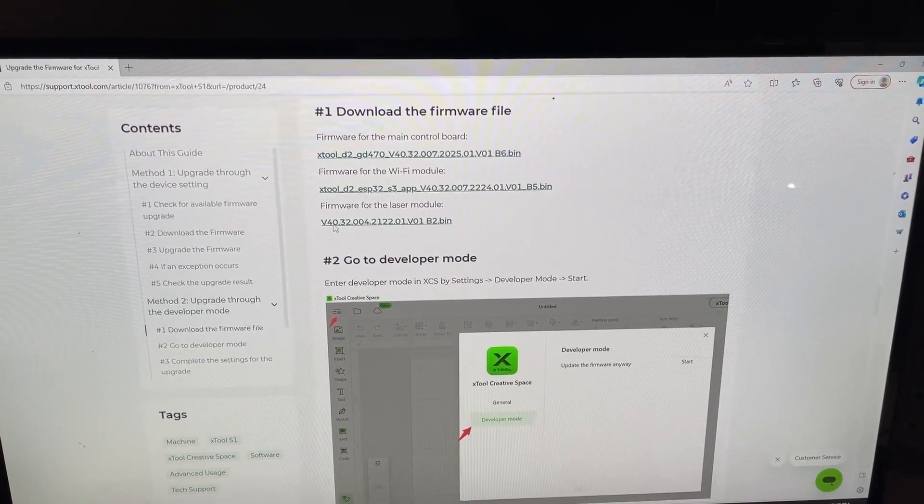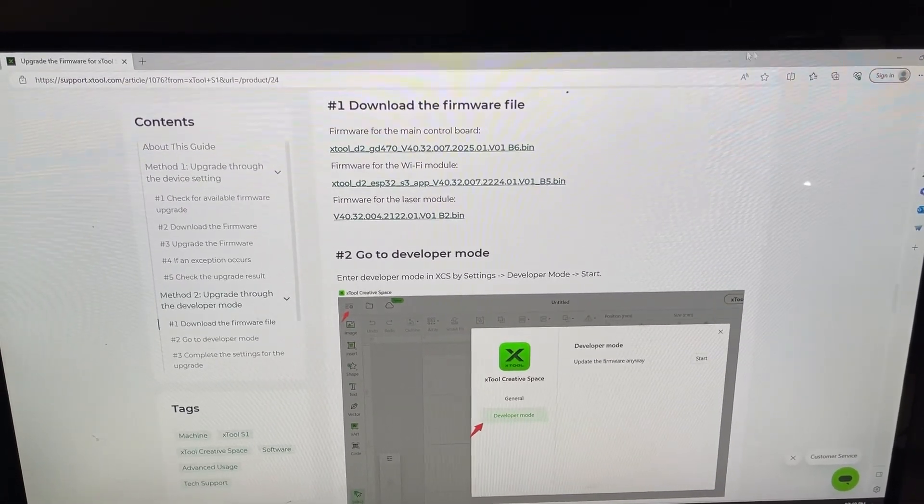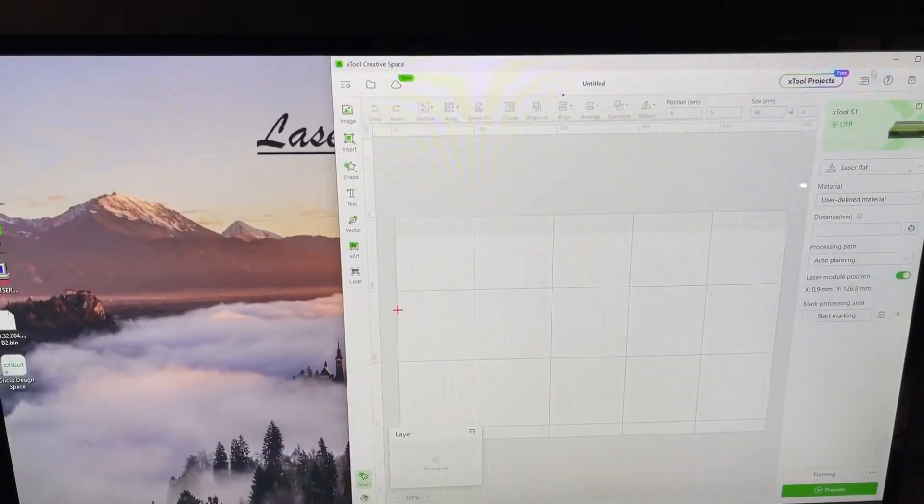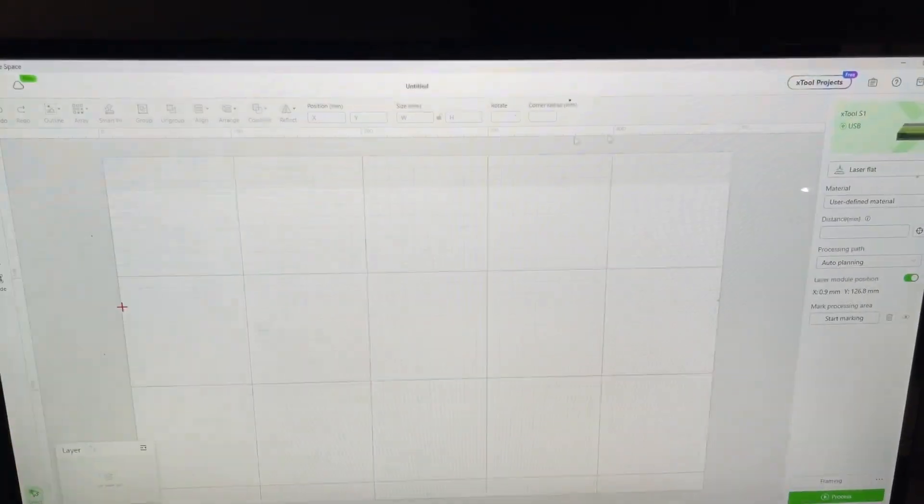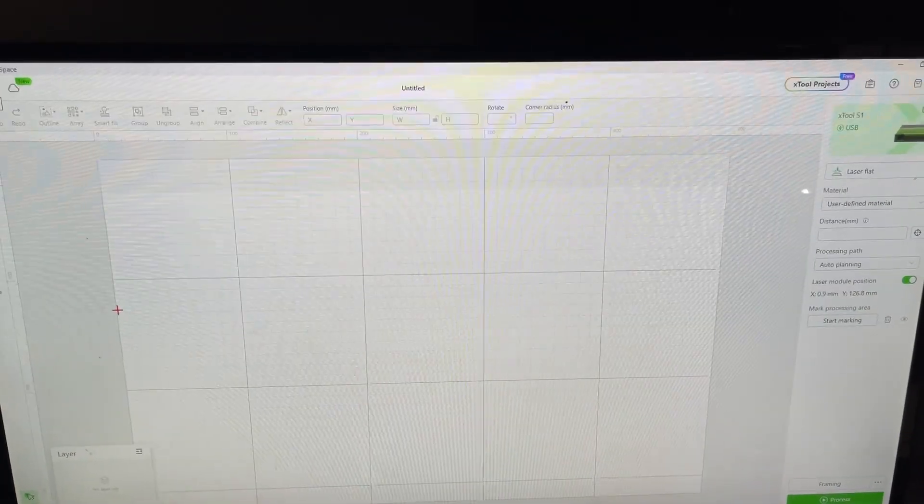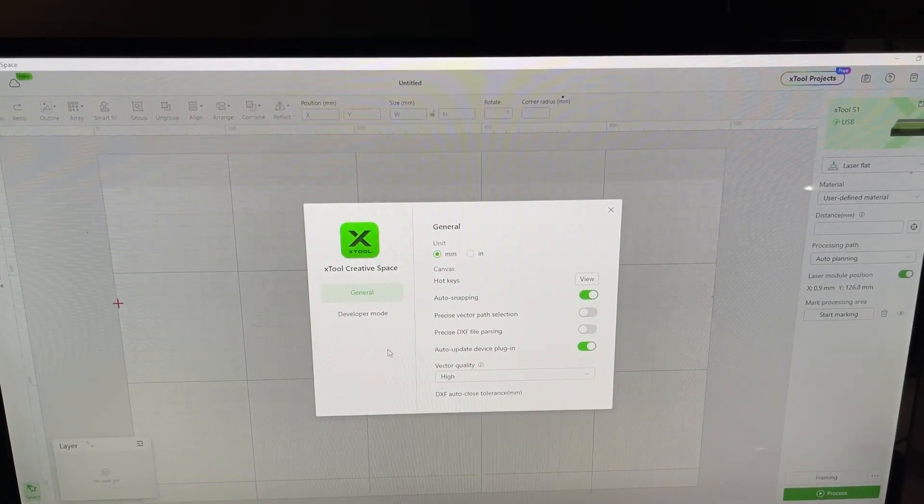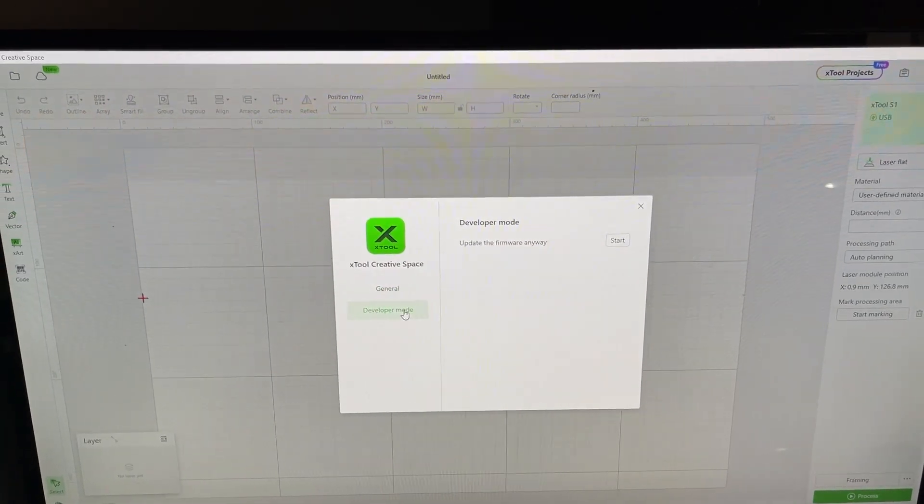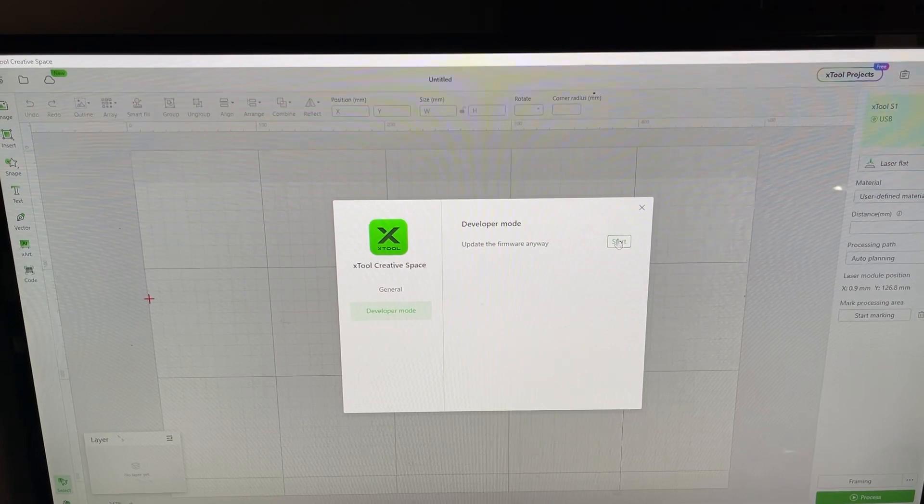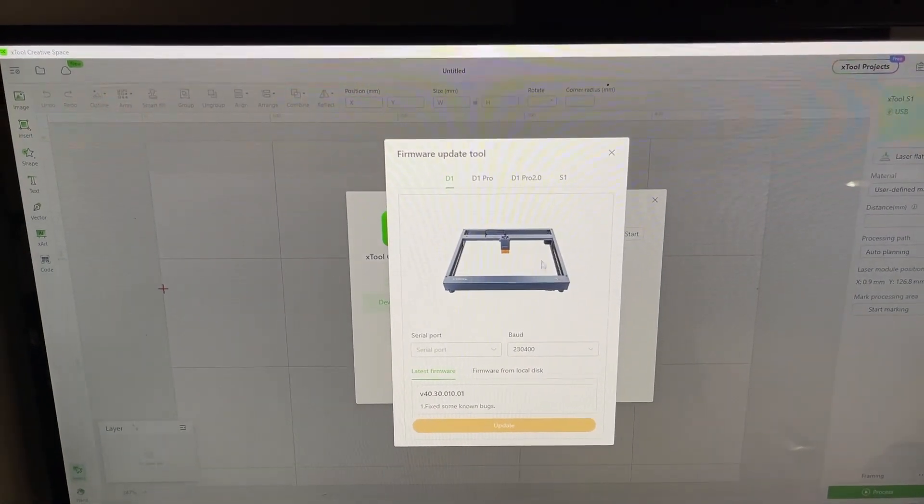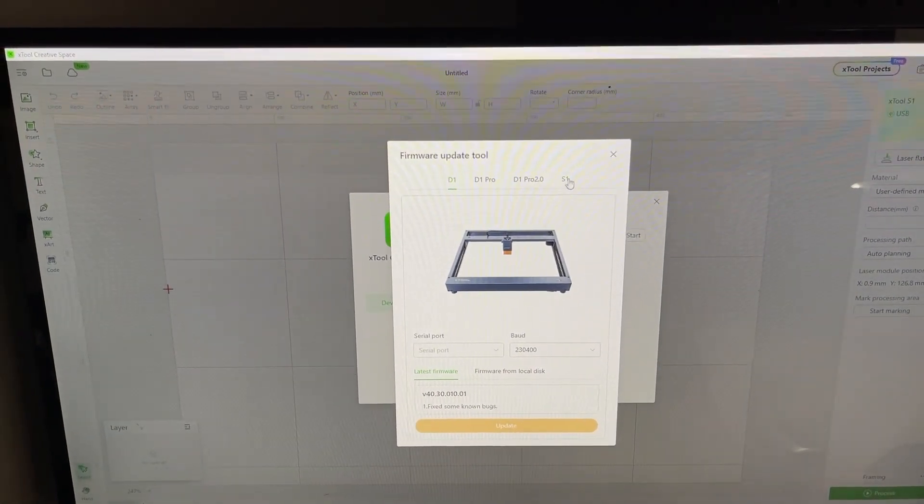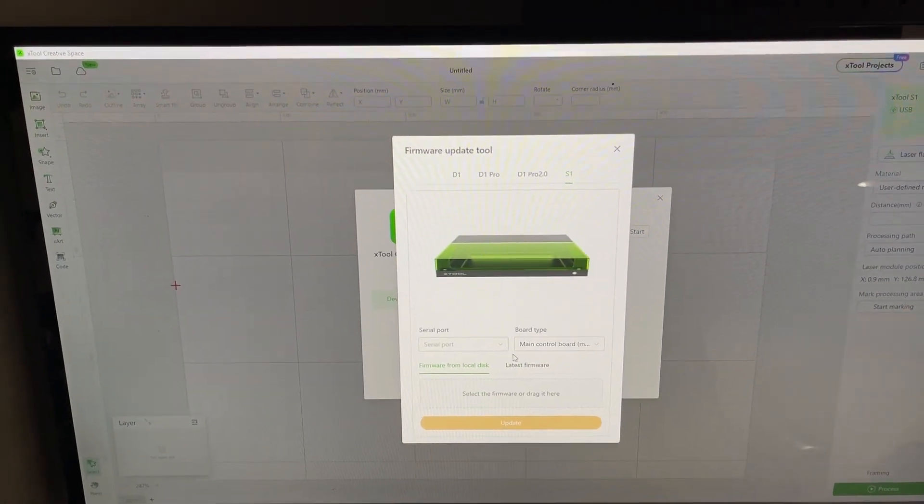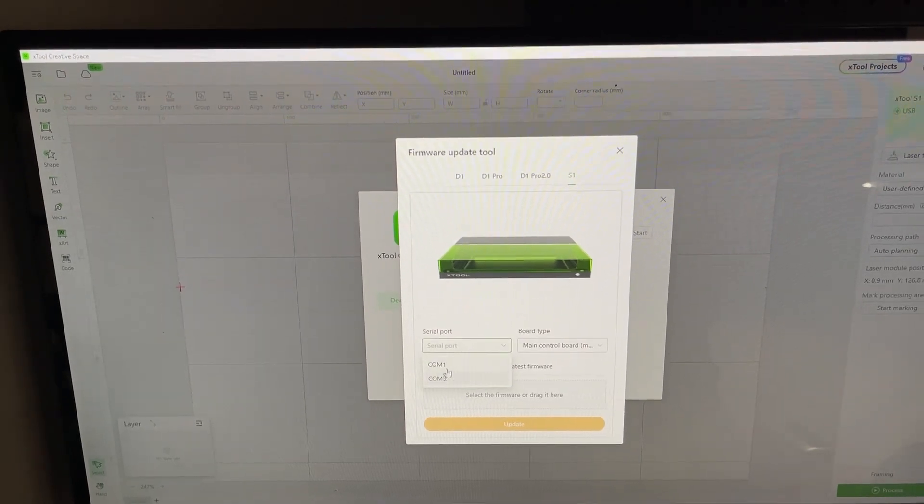What you want to do next is open the creative space, go to settings, developer mode, and then you'll start the update manually.